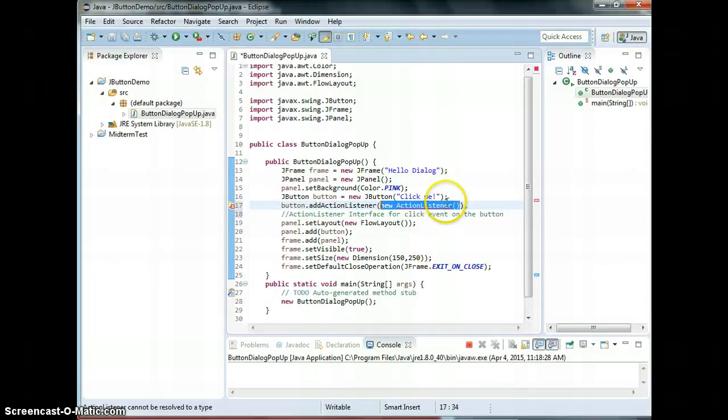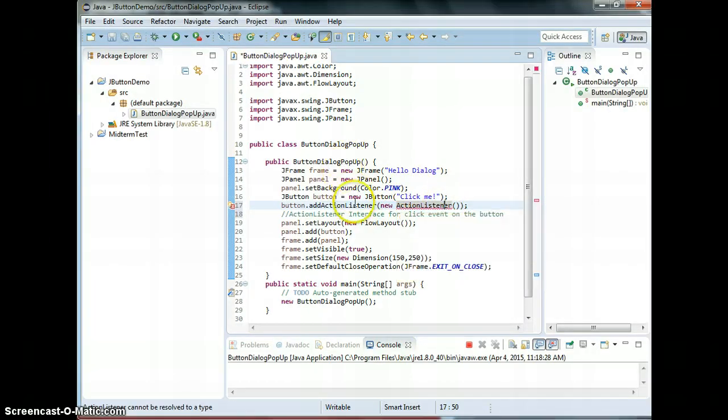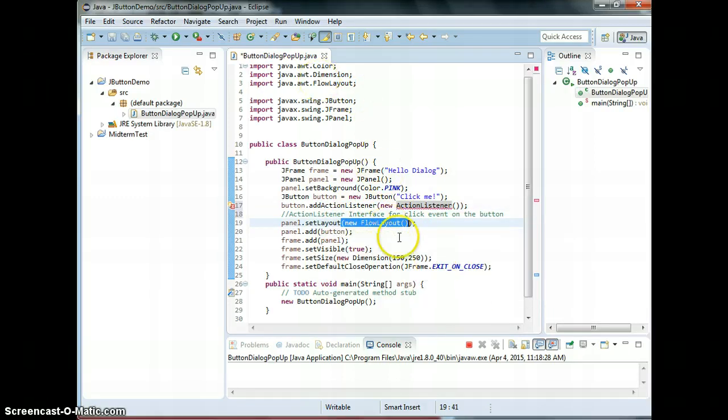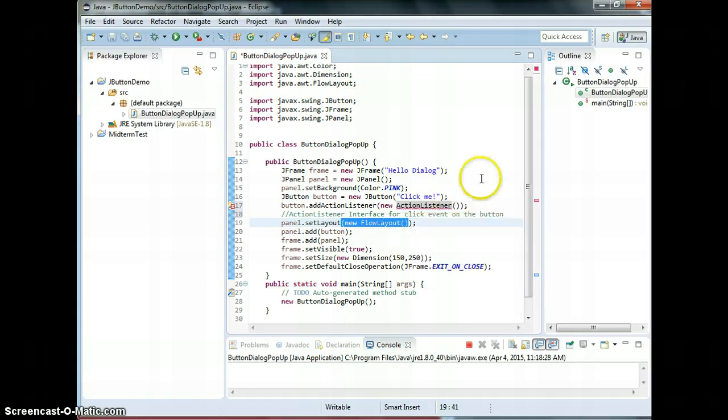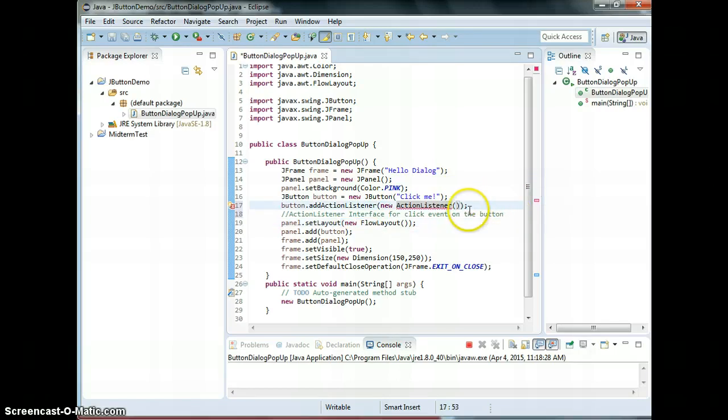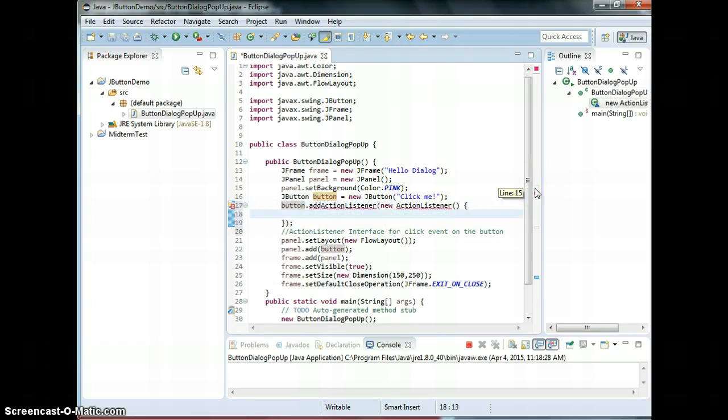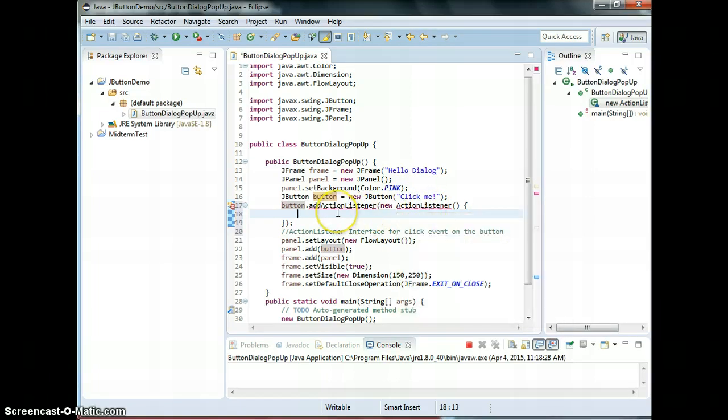When you switch back to Eclipse, you see there's an error here. It's not like when I do new FlowLayout, this is a class already implemented. Now you need to implement. So to implement this, we have to open curly braces and close curly braces.